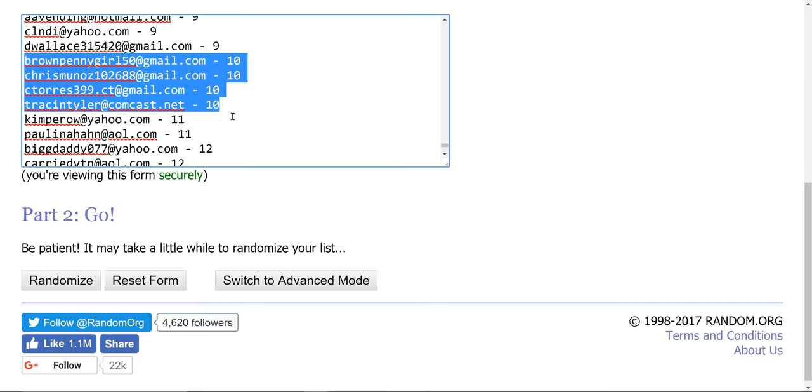I want to give a quick shout-out to four people who reached the double-digit club. That means they have 10 entries in this drawing, so they have 10 chances to win. Brown Penny Girl, Chris Munoz, C. Torres, and I believe RavensFan4Life. Check out his channel.